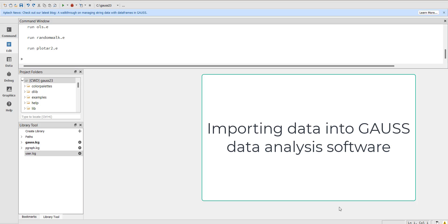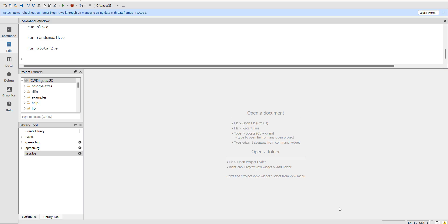Hi, welcome everyone. In today's video I am going to tell you how to import data into Gauss 23. It's a data analysis software that has shown good development recently and many studies have been found using this software, especially for advanced financial modeling in quantile regressions.